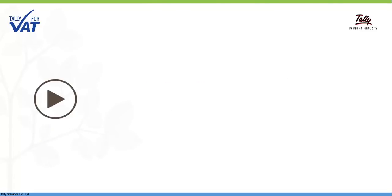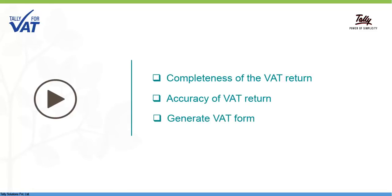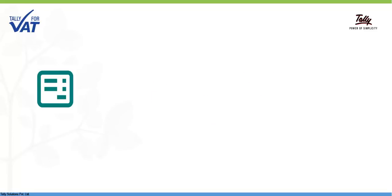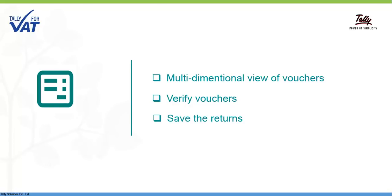In this video, let's see how Tally ERP9 ensures completeness and accuracy of your VAT returns and generate VAT form at any point in time at the click of a button. The VAT return report in Tally ERP9 is designed to give you a multi-dimensional view of the transactions recorded in the return period. It also allows you to verify and save the returns data and generate VAT form.